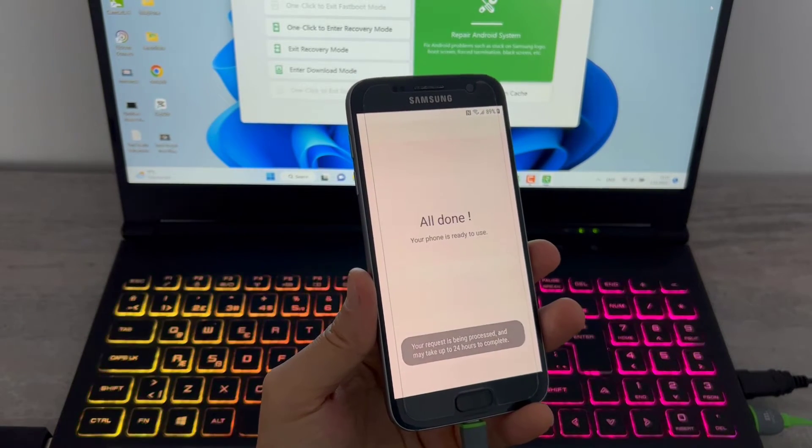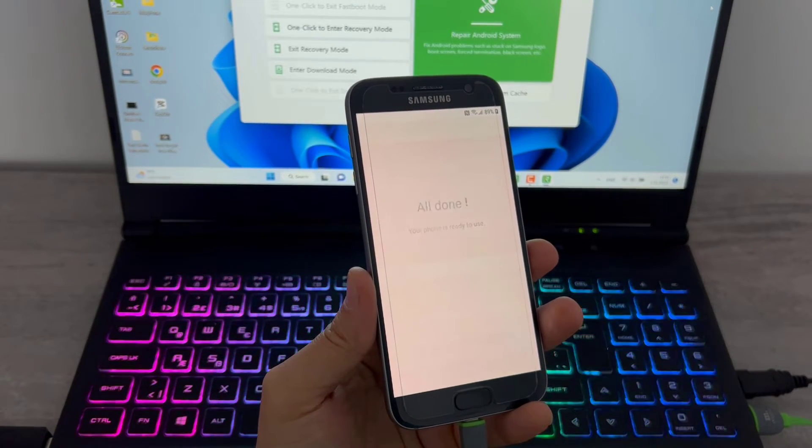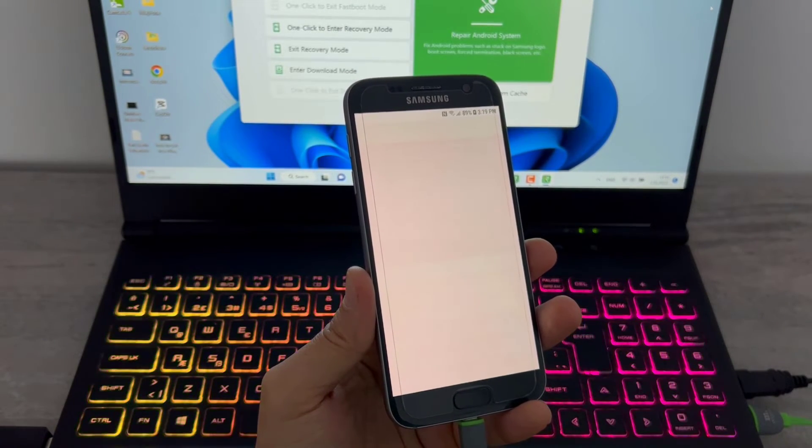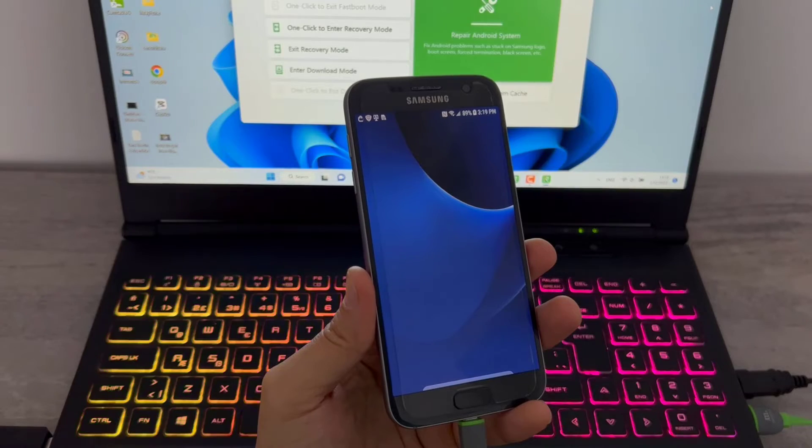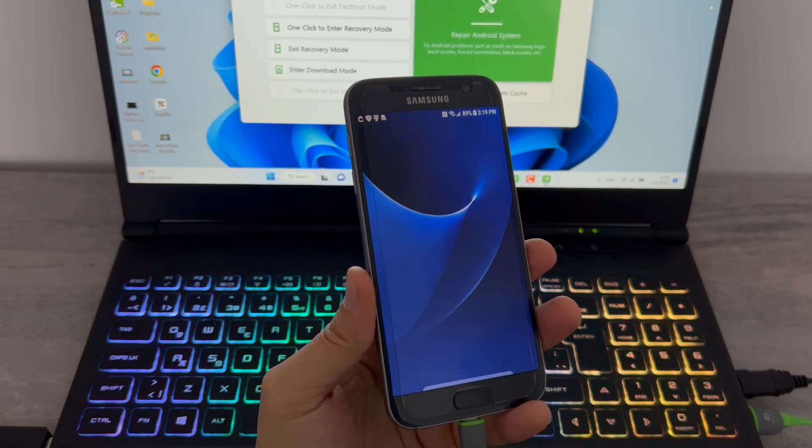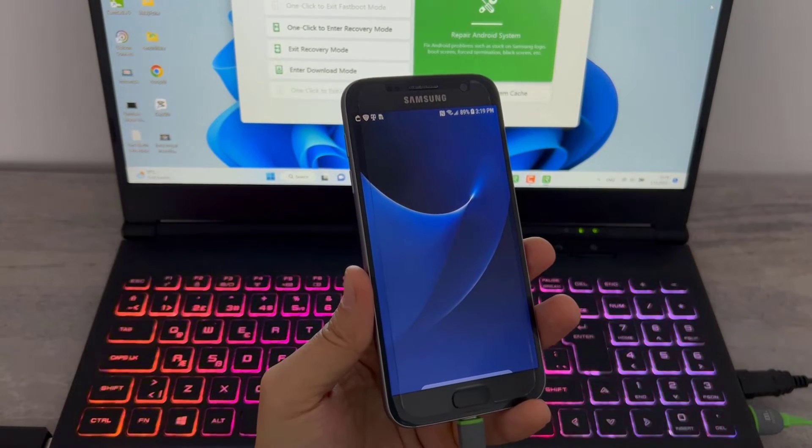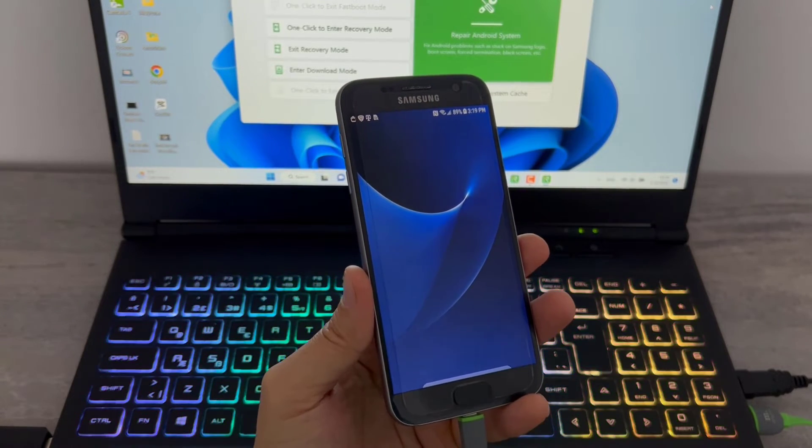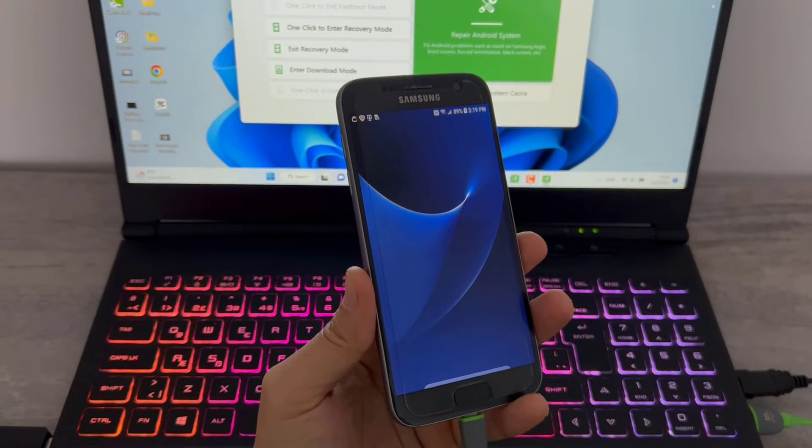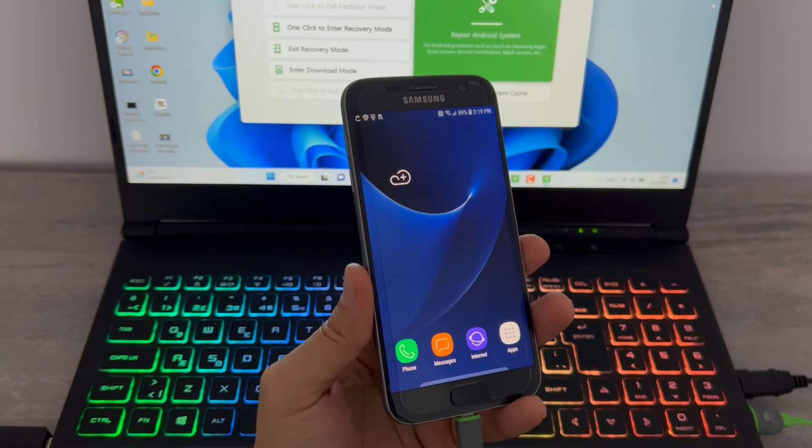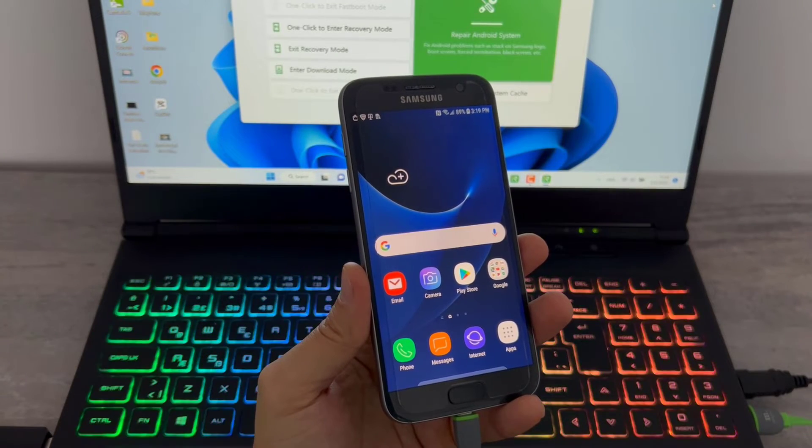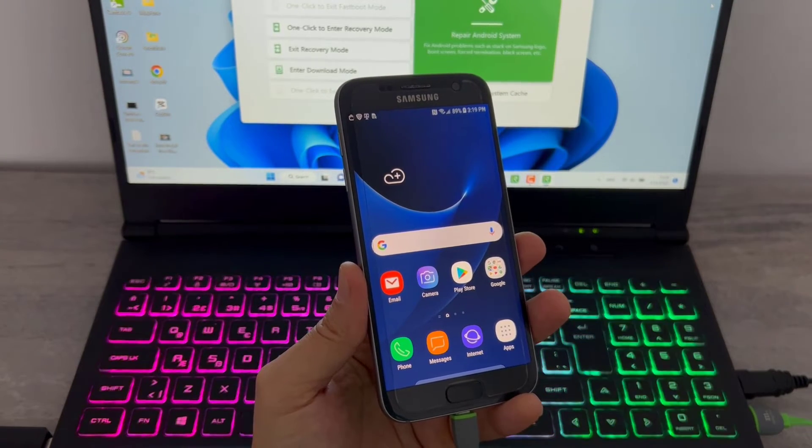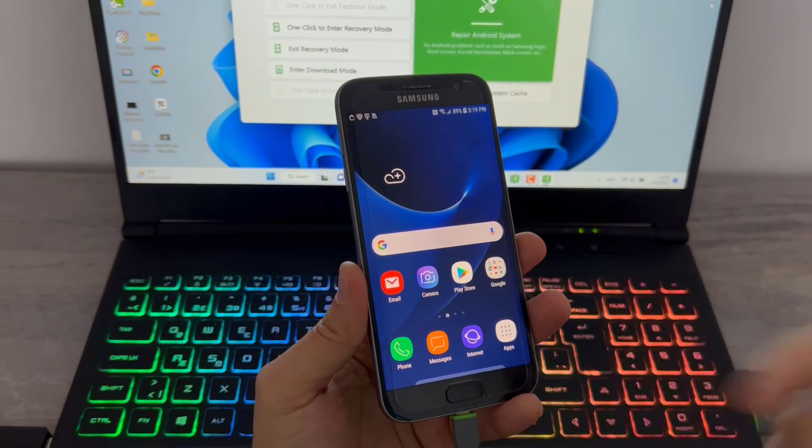And finishing, all done. You can see our Android device is ready and everything has been reset. This is not going to reset your firmware, but this is going to reset everything on your Android device like photos, videos, all the apps, whatever you have.